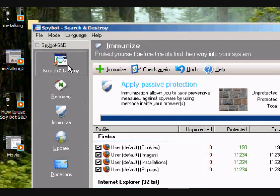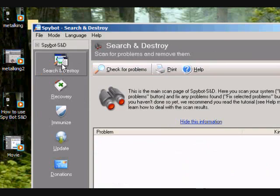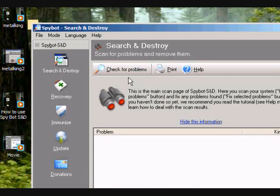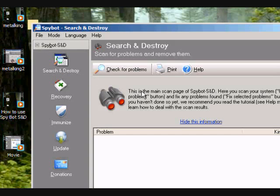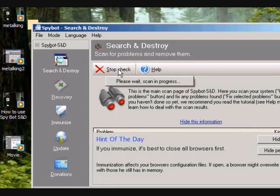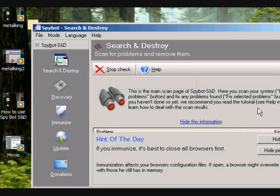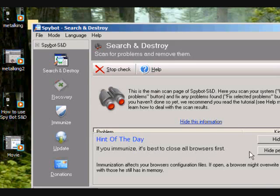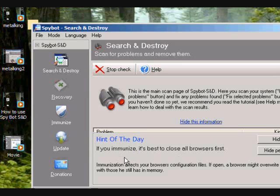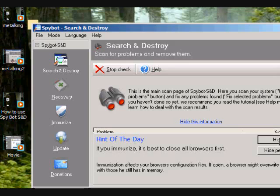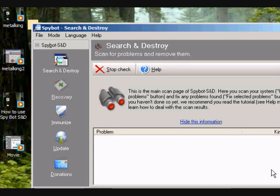Now, let's go ahead and click on search and destroy. And what you do here, this is where you scan for problems right here. You click on this and you check for problems. Go ahead and click that. And then you can just hide this. It's just the hint of the day. See, it's already talking about the immunization. It doesn't matter, I just told you about that. So go ahead and just hide that. Or you can hide it forever. It doesn't matter.